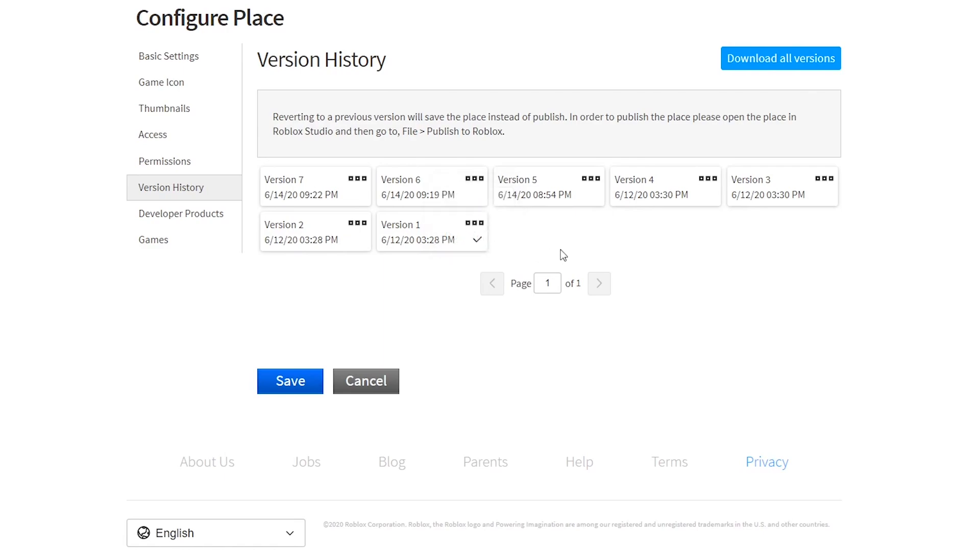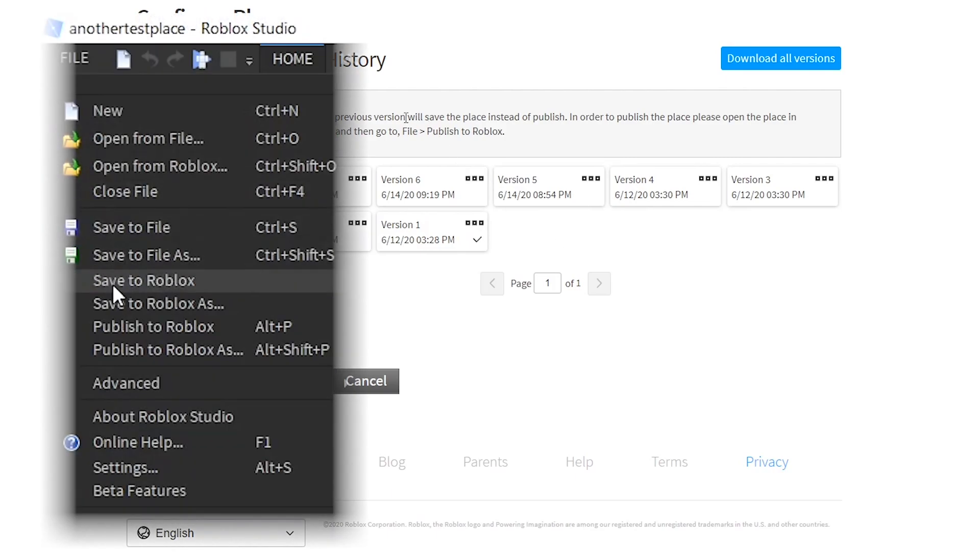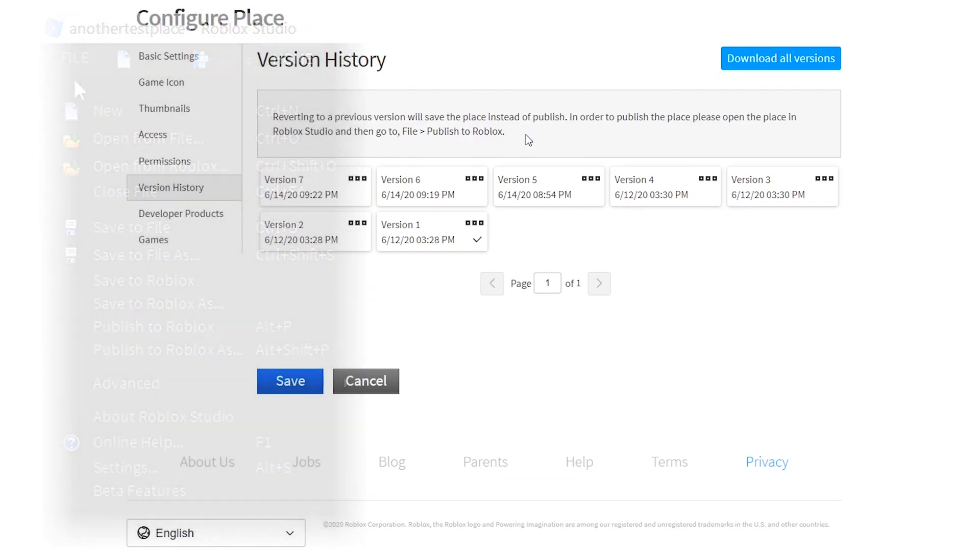If you want this to be live in your game, you can follow the instructions up here. Click on the File button at the top left and click Publish to Roblox.